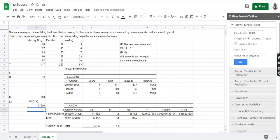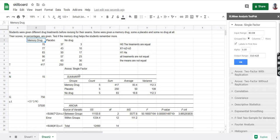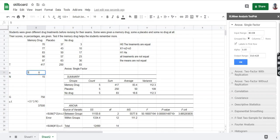Small n is the number of values for every group, which is 5 here, because every group has 5 values. Now we've understood this table, so we proceed to the ANOVA table — this is called the ANOVA table.